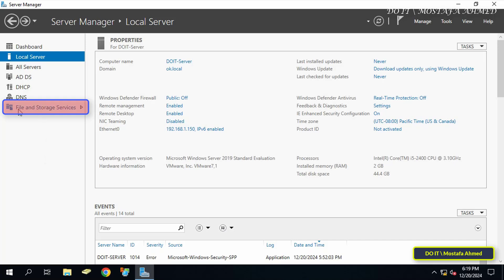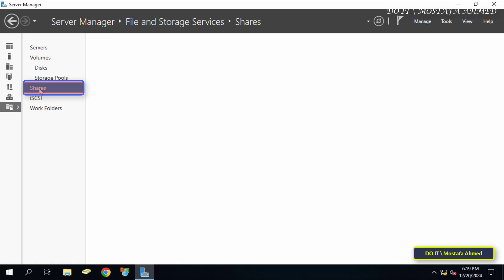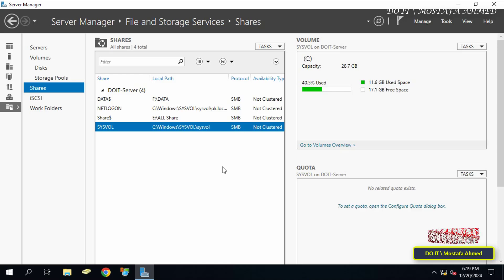Start with the Server Manager dashboard. Click on File and Storage Services from the left-hand navigation pane — this section is where you manage storage groups and shared folders on the server. Then click on Shares in the left-hand sub-menu. Here you will see a list of all shared folders on the server, including shared folders created by the system.